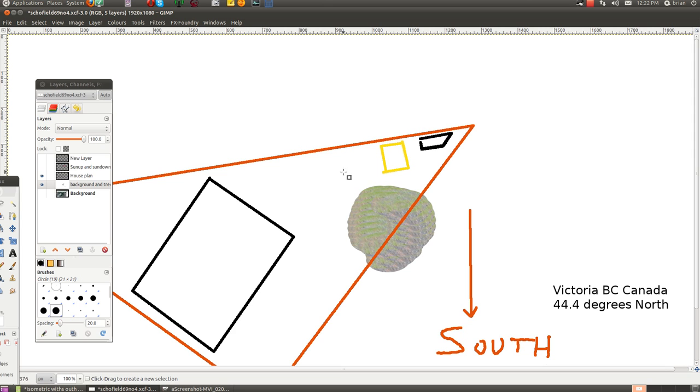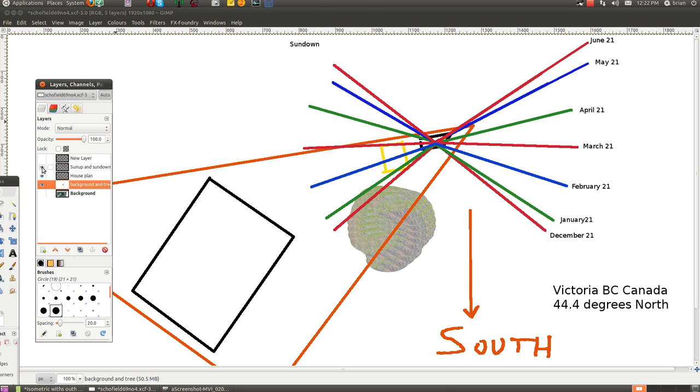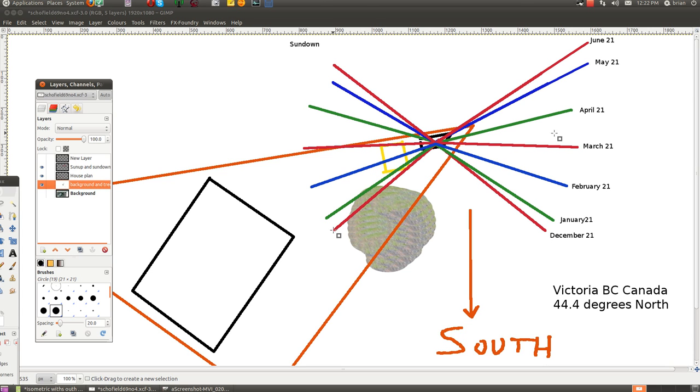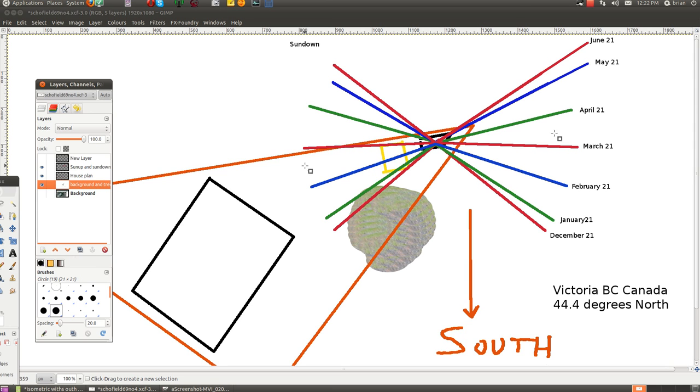Sunup and sundown. This was a big surprise to me. December 21st, the sun rises down here in the southeast and goes to the red line in the southwest. January rises here, sets here. February here and here. March 21-22, this is when the sun rises in the east and sets in the west.